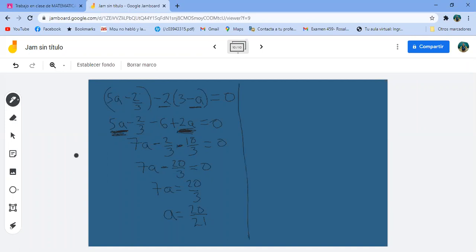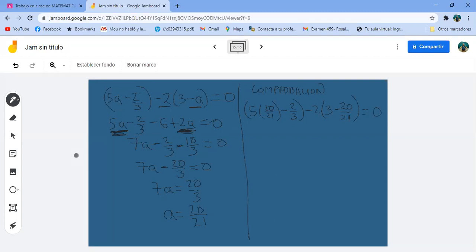Comprobación sustituyendo A con 20/21: 5 por 20/21 es 100/21, menos 2/3, menos 2 por 3 es menos 6, menos 2 por menos 20/21 es más 40/21. Sumo los que tienen 21 avos: 100/21 más 40/21 es 140/21. Multiplico 2/3 por 7/7 para obtener 14/21, y el 6 por 21 da 126/21.